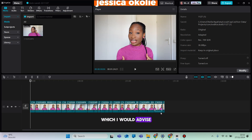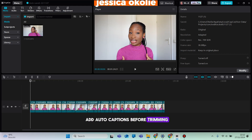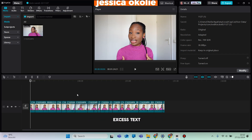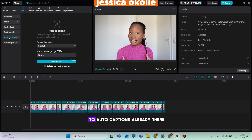I would advise you to do your editing before you add auto captions to your video. Make sure you've cut, trimmed, and edited every part of the video — auto captions should be the last step. If you add auto captions before trimming and editing, you're going to have excess text that you have to delete. Anyways, to add auto captions for free, go to Text, then go to Auto Captions.